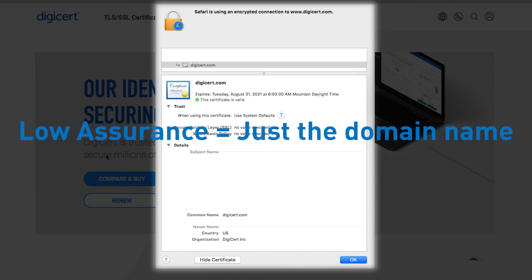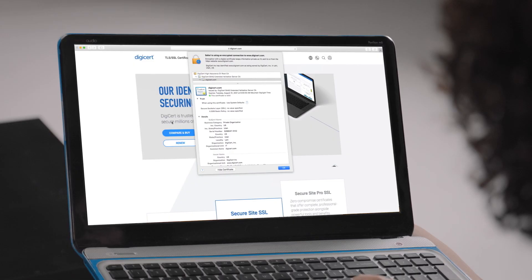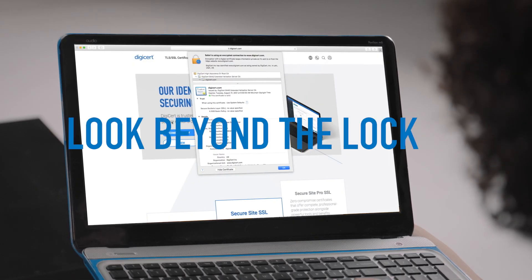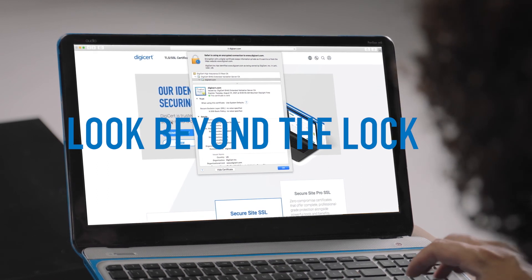Always avoid sharing personal information with websites that use DV certificates, as they do not ensure a business is authentic or legitimate. And that's it. Now you know how to look beyond the lock to keep your data safe and in the right hands.